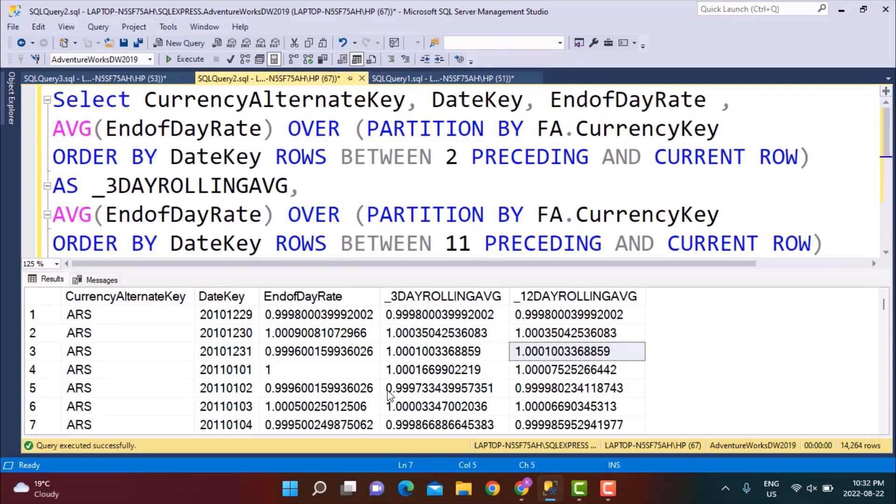This is simply how you can calculate the simple rolling average. For the exponential rolling average which is a bit more complicated, we will be doing a different video. So if you're interested in knowing how to calculate the exponential moving average, do let us know in the comments below. Also if this video was useful, please do not forget to like this video, comment on this video, and also please do not forget to subscribe to our YouTube channel because we will be posting many more videos really soon. Thanks a lot for watching. Goodbye.